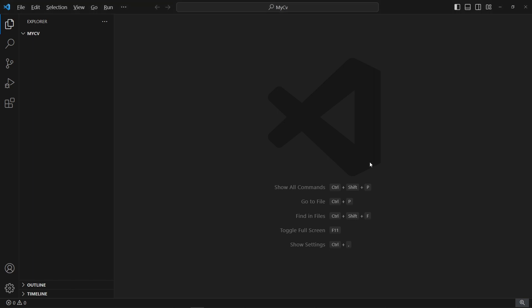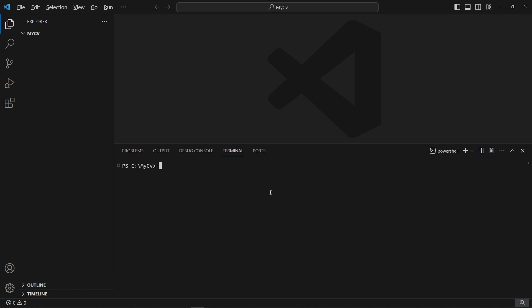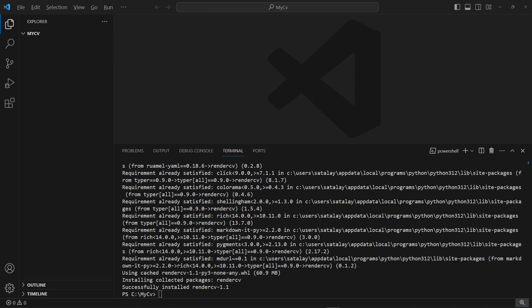First, you will need Python installed on your PC. Assuming you already have Python, let's open the terminal in VS Code, and to install RenderCV we will type: pip install rendercv. We successfully installed RenderCV and are ready to get started.